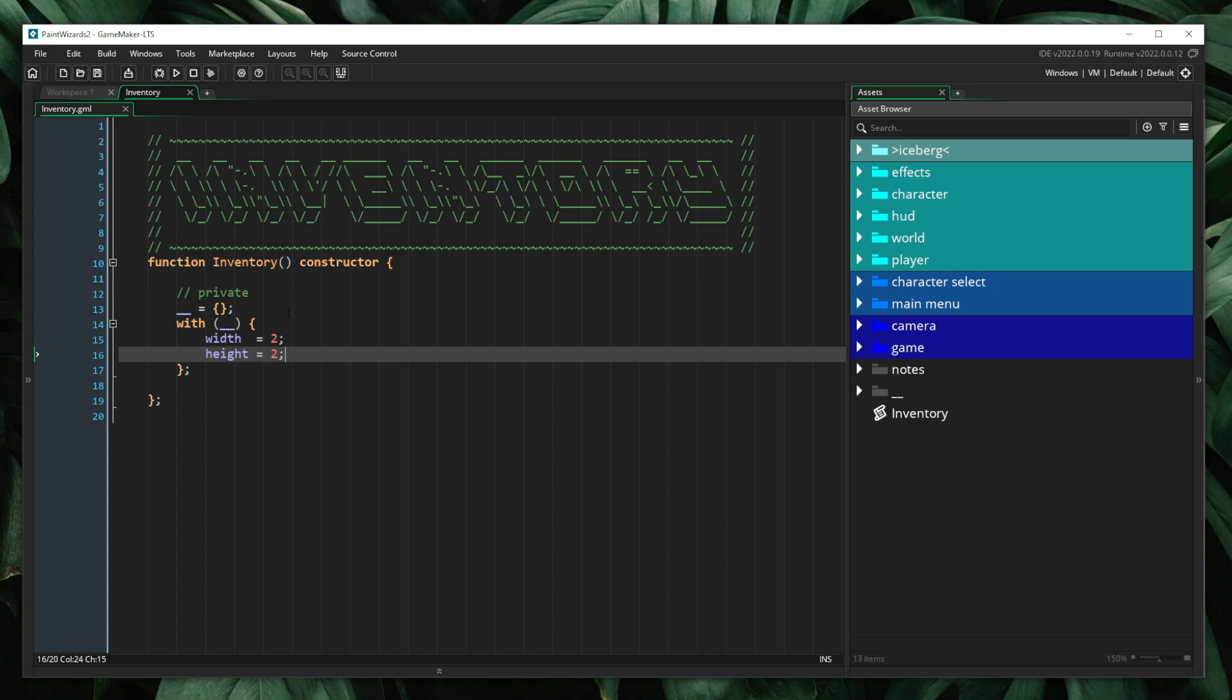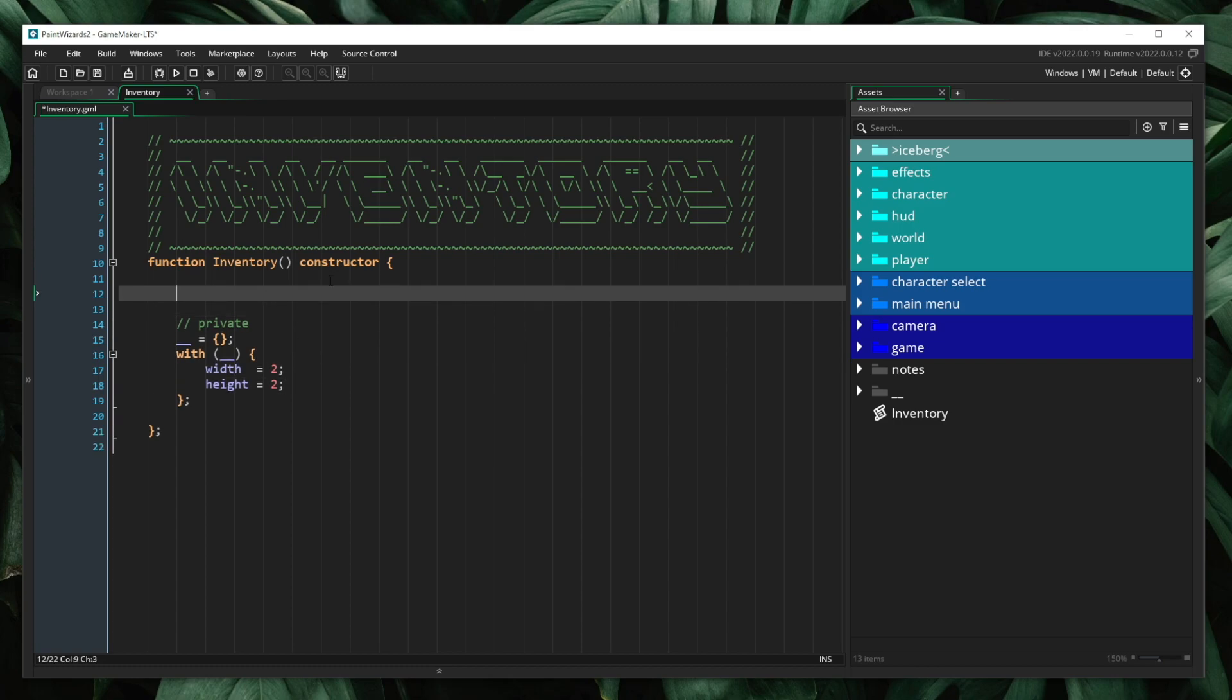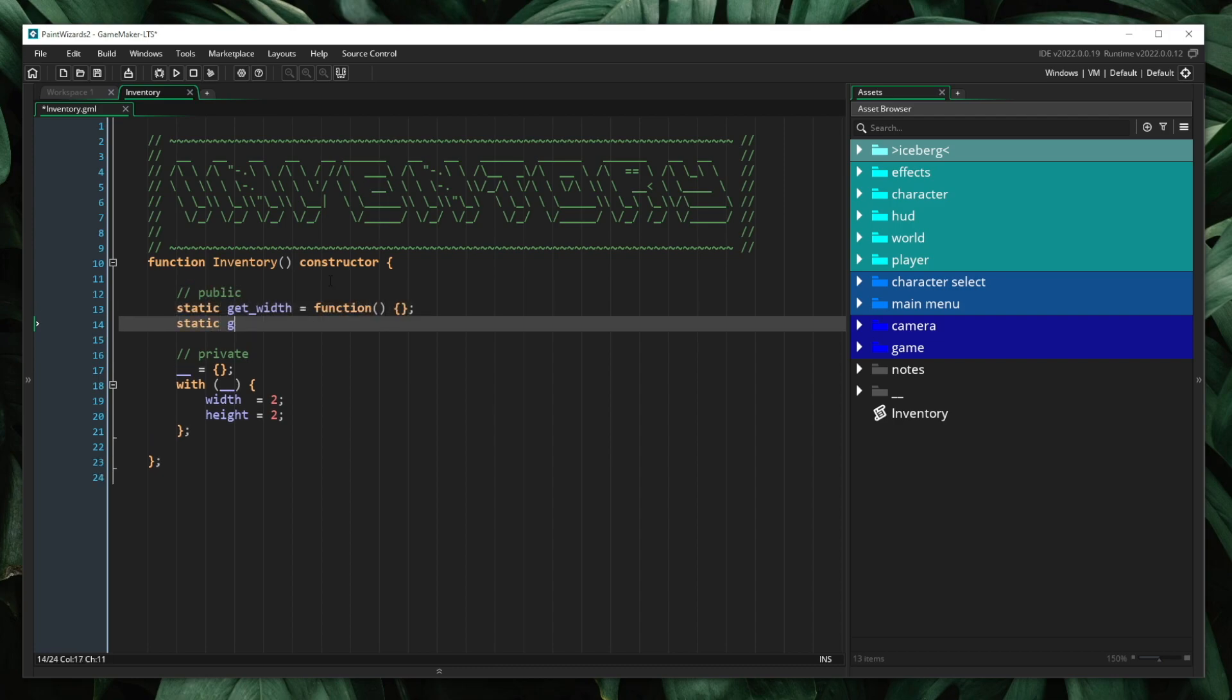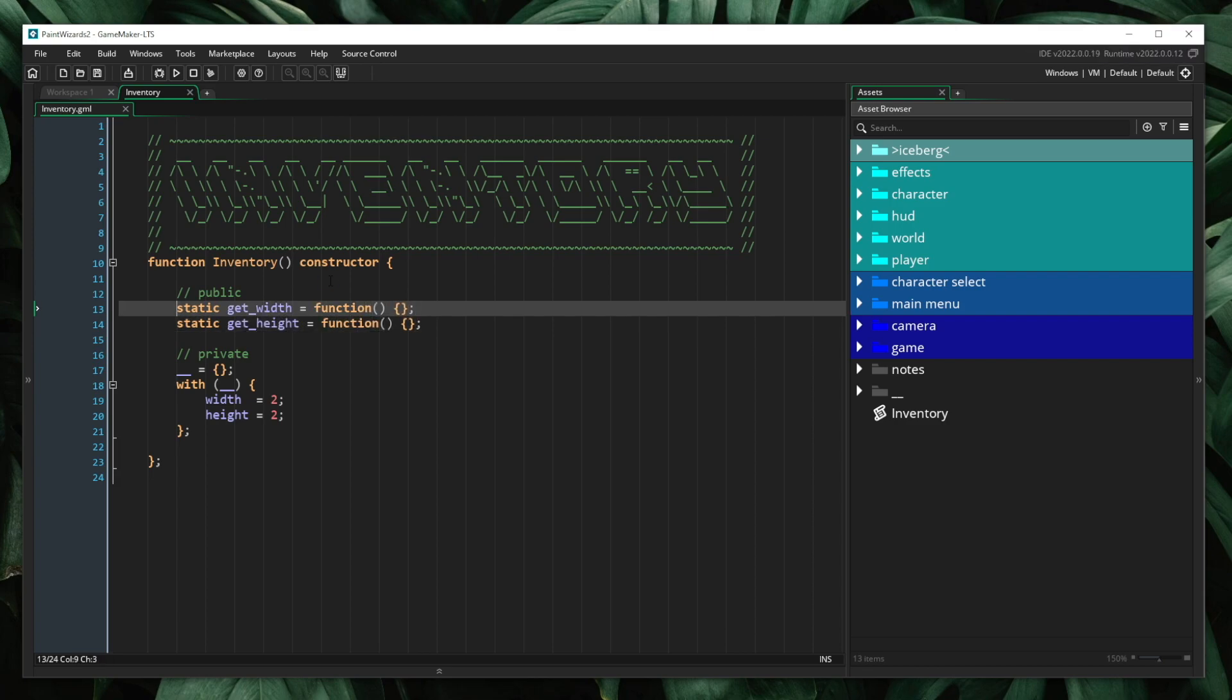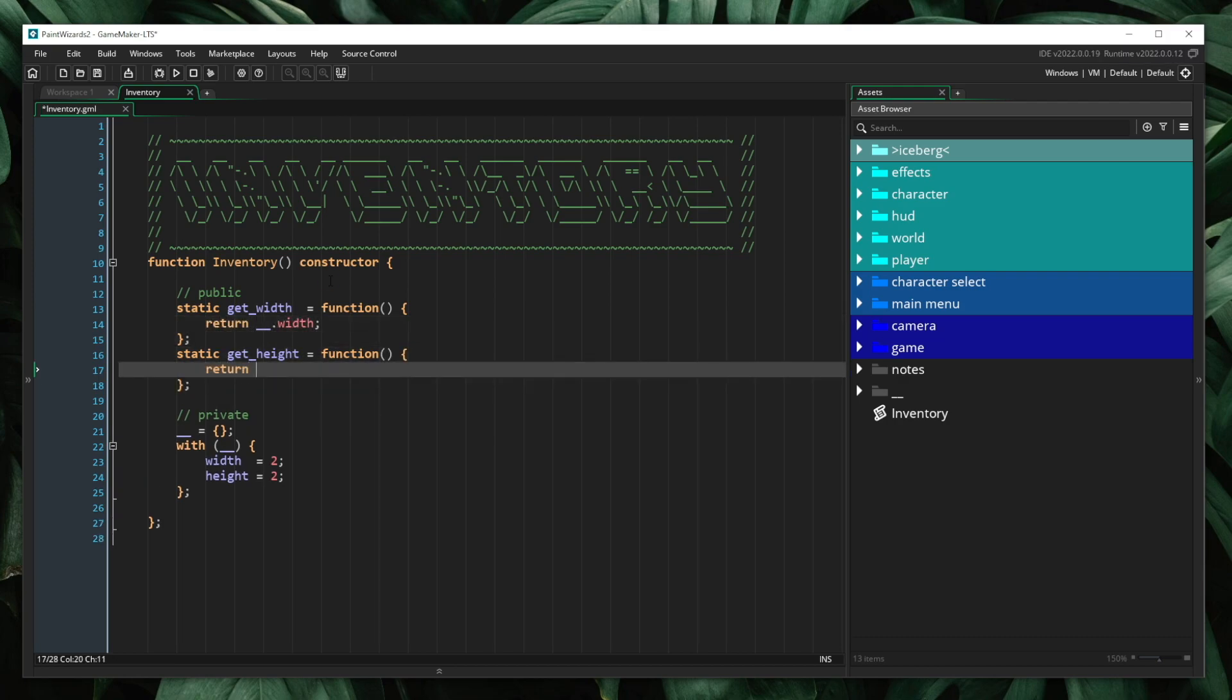Now nothing about this makes these technically private variables. I can still access them from outside of the system. However, by nesting them within this obscurely named struct, it becomes more tedious to access these members. So instead, I'm going to make it very easy to access them the way that I want users to access them. I'm going to create a method called get width and get height. And now inside of this, I'm going to say return private width and return private height.